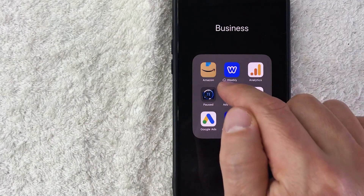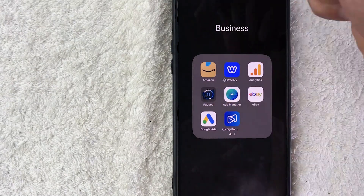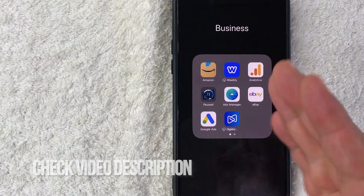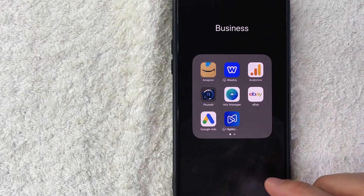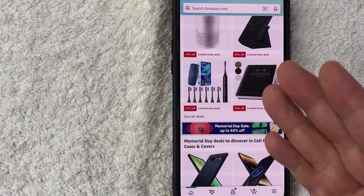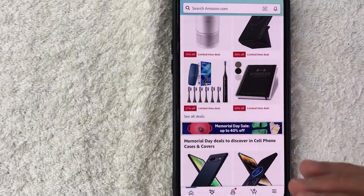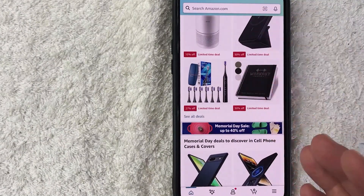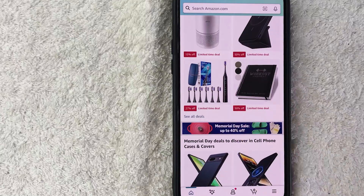It's this brown and black one here on the top left. Check my video description — I'll try to leave the written instructions there as well. I'm going to go ahead and open my Amazon app now. Here is the home screen.